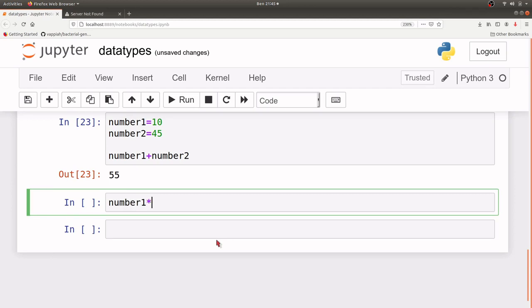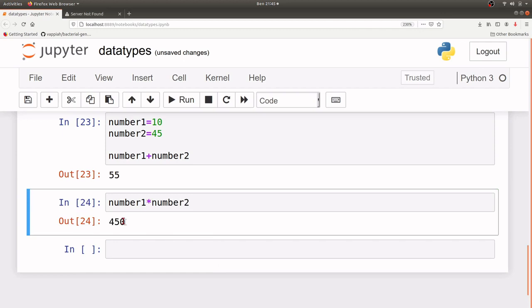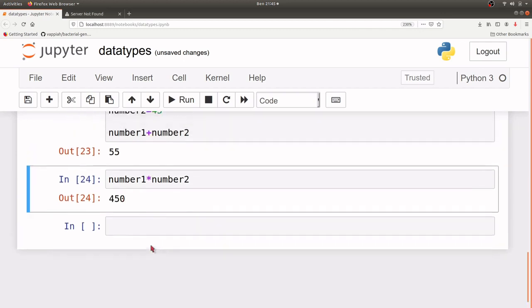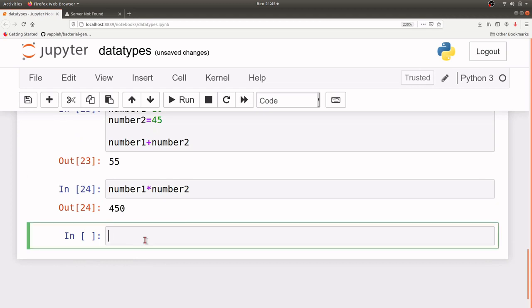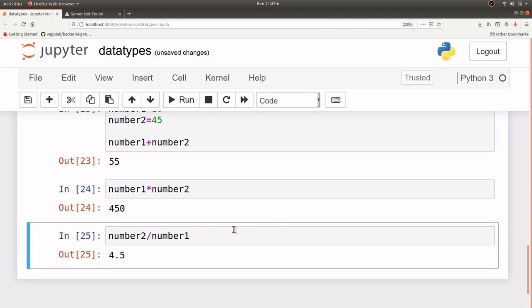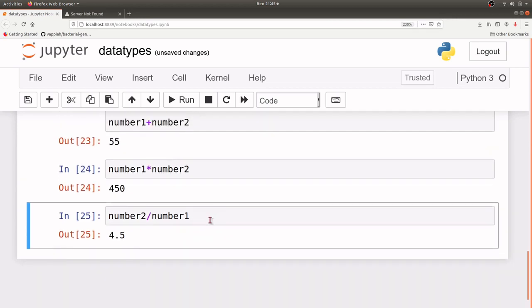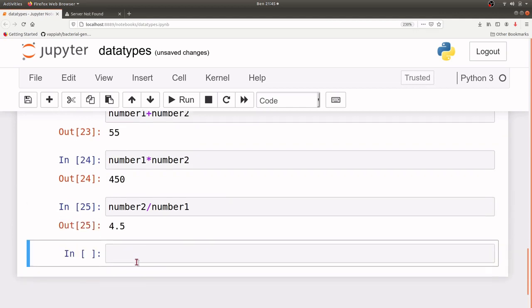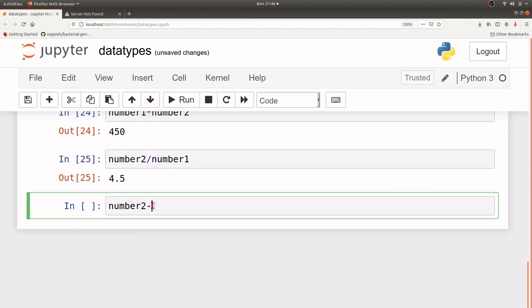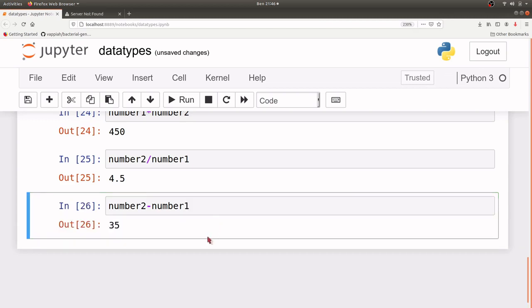We use the asterisk symbol to represent the multiplication operation. If you are dealing with division, then the division operator is a forward slash symbol, so number2 divided by number1 — this slash is what we use and that will give us an answer. For subtraction, it's number2 minus number1, and that will also give us an answer.